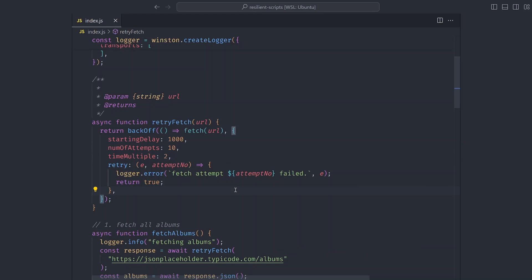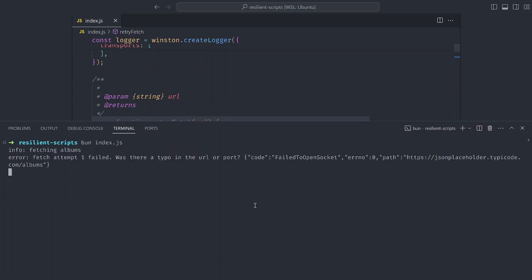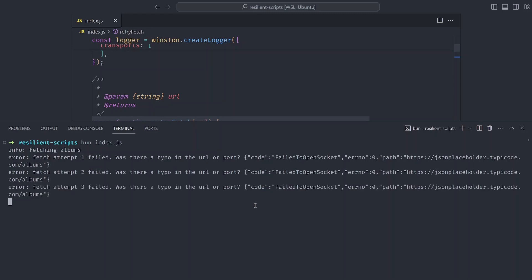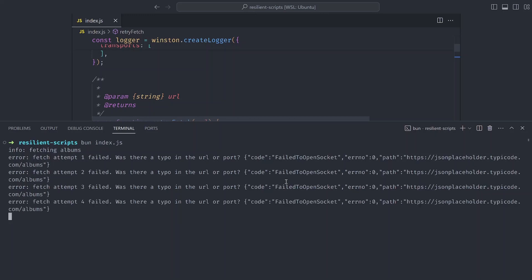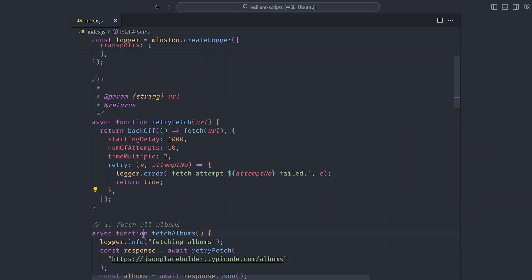All our requests will now retry at least 10 times before exiting. Let's test our retry strategy — I'll disable the internet and rerun the script. You can see the first attempt failed, waiting for the second, which also failed, then the third. I re-enable the internet and you can see the downloading of photos resumes. This increases the chances of our script completing successfully.